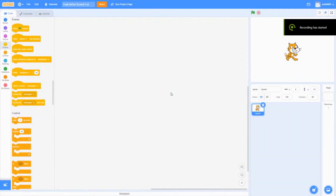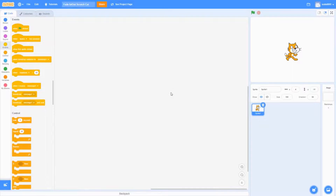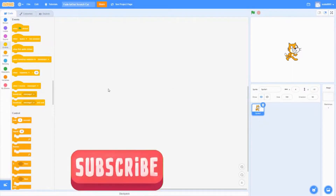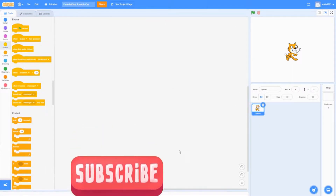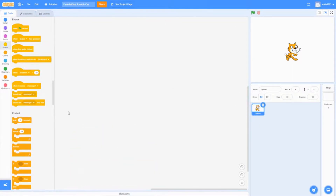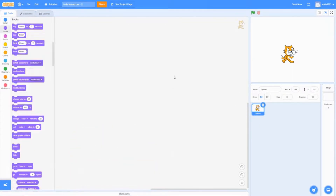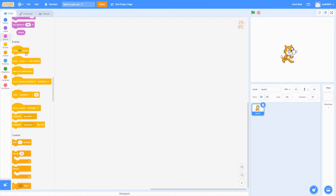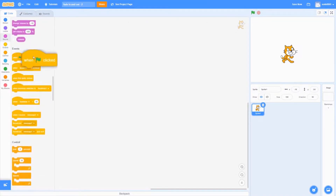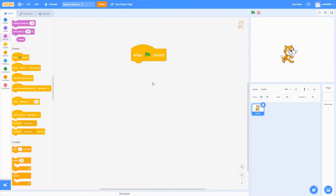Today I'm going to be showing you how to create a fade in and fade out effect. First, load up a Scratch project, which I have right here. The first block you'll need is a 'when green flag clicked' block, so I'll bring that right here.